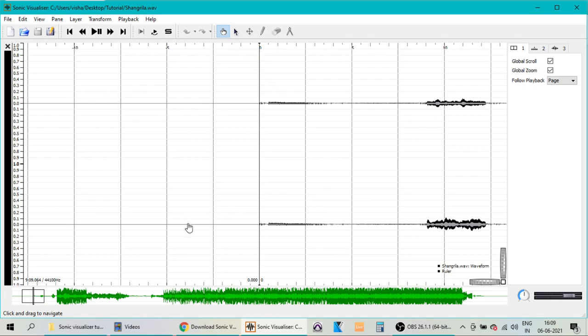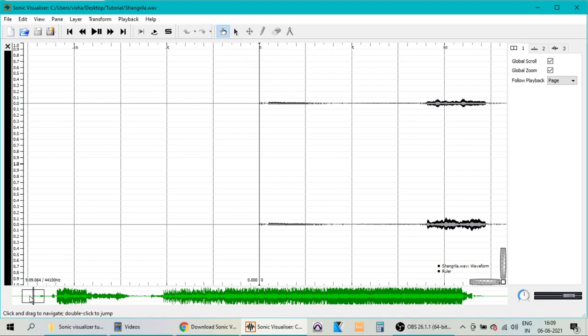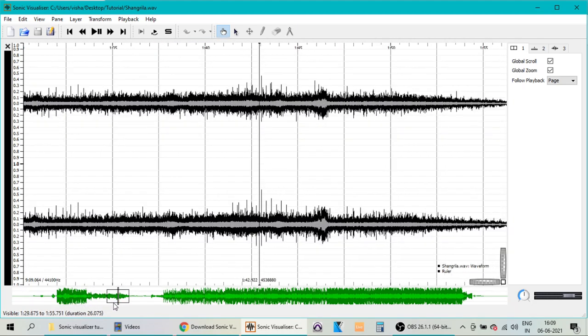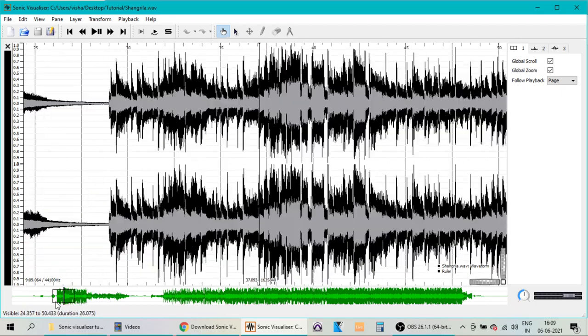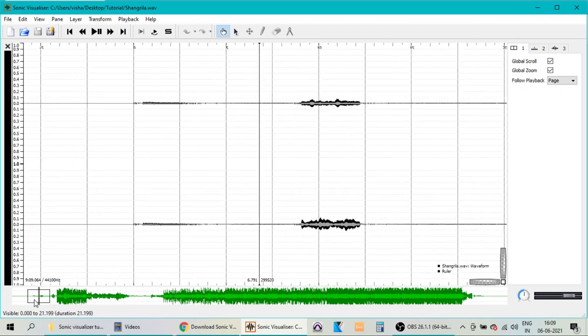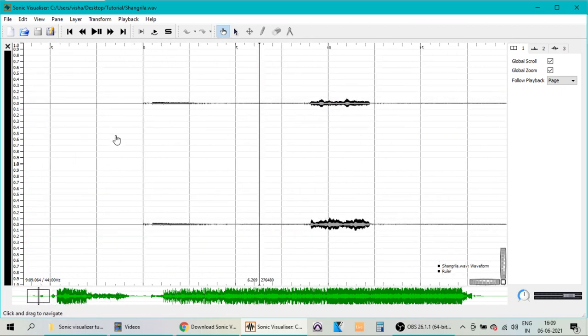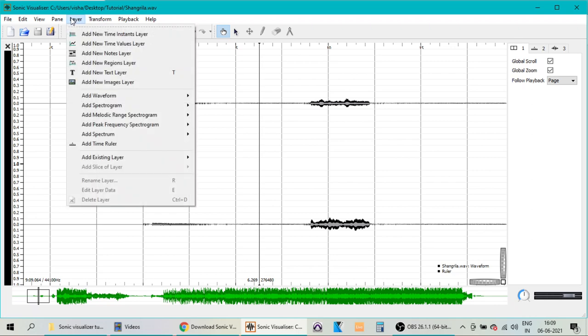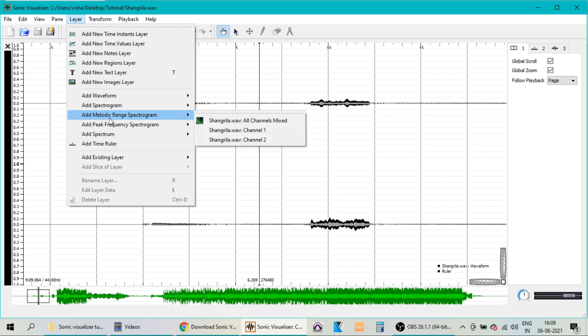Now what you see is only the waveform of the imported file, and to extract the baseline, we need to have the different layer available in the software. So click on the Layer menu and click on Add Melodic Range Spectrogram and select All Channels Mixed.